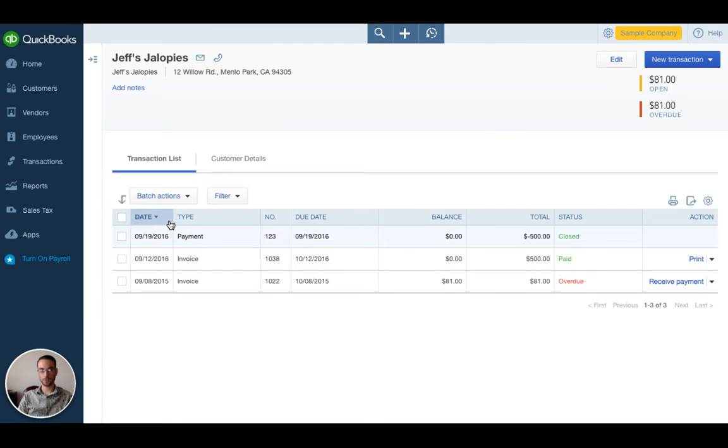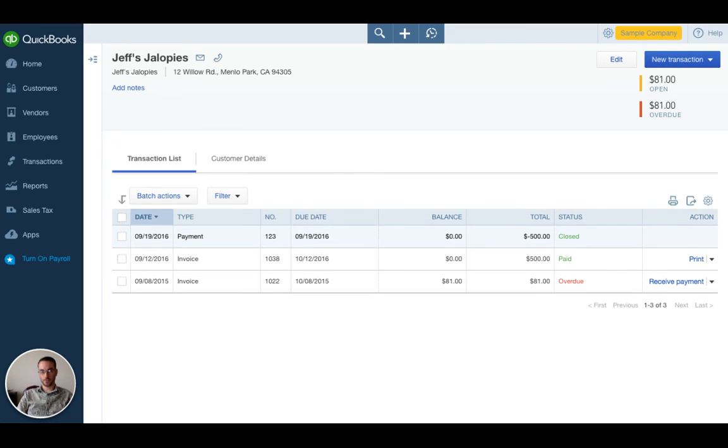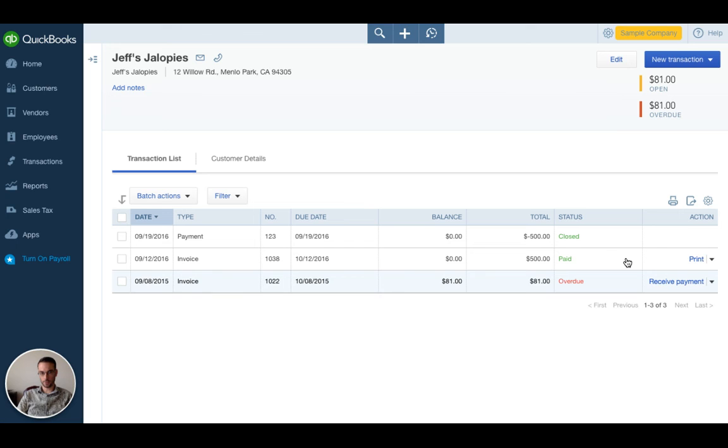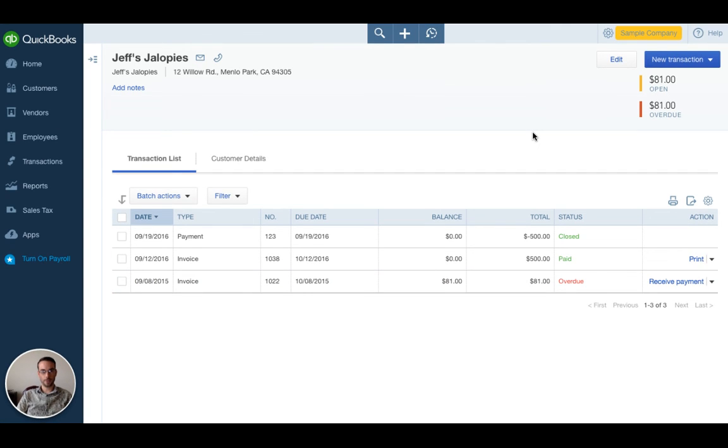Let's go back to customers. I want to show you what happened here. We're going to go down to Jeff's and you'll see here September 19th there's our payment check number 123, balance is zero, total minus $500 which means this payment was applied to the invoice. Now we have an open balance of $81 which is what this overdue invoice is down here and that is how you receive payment against an invoice.